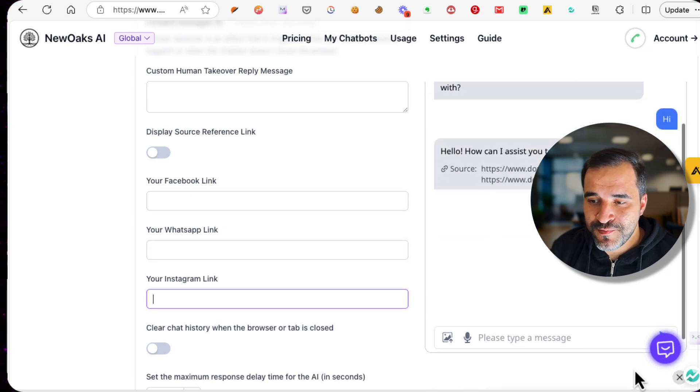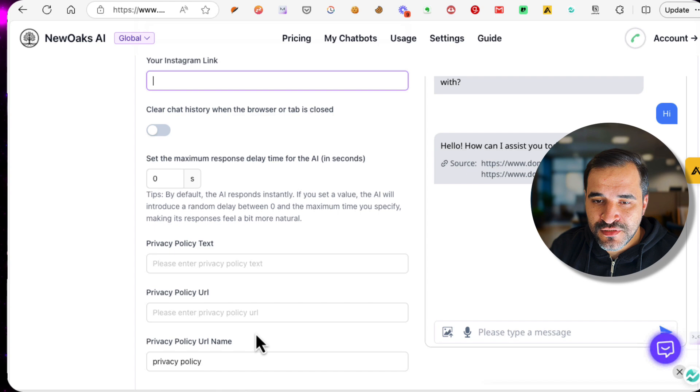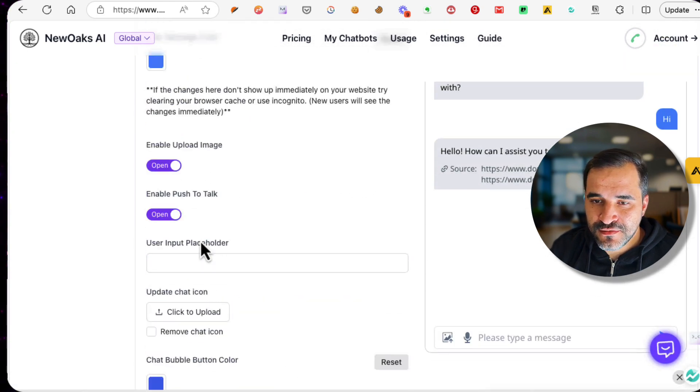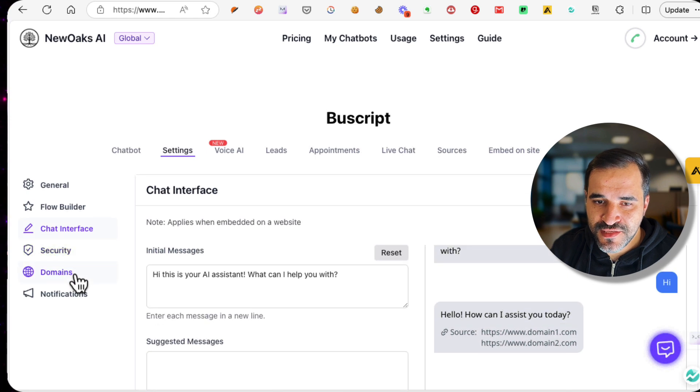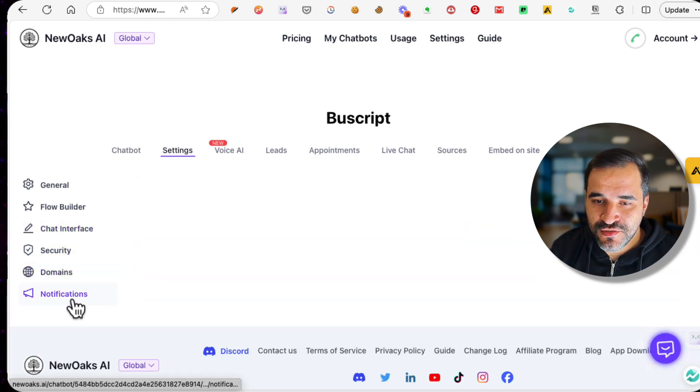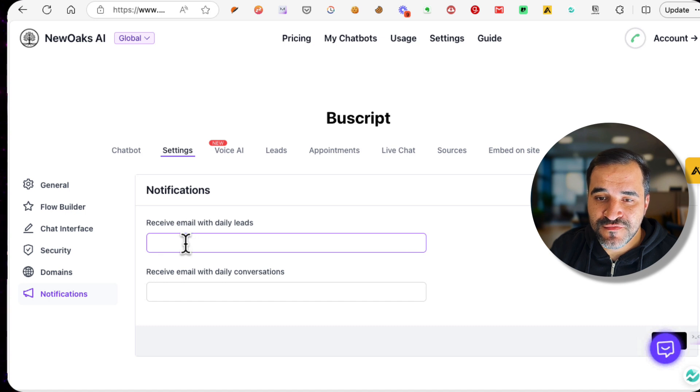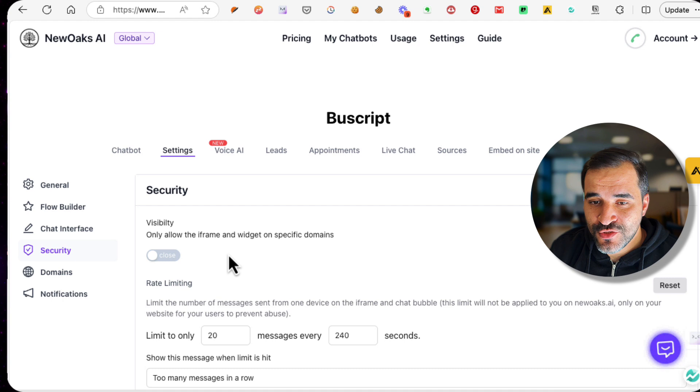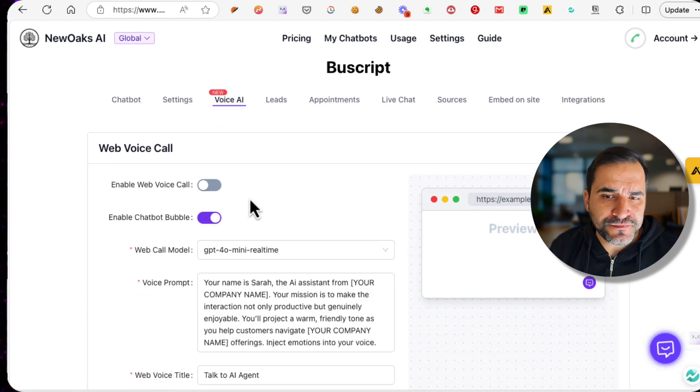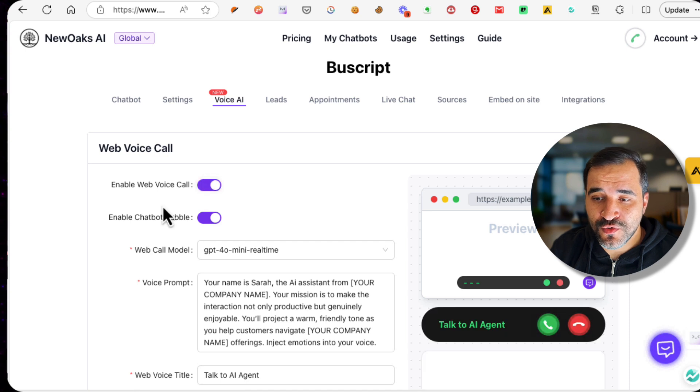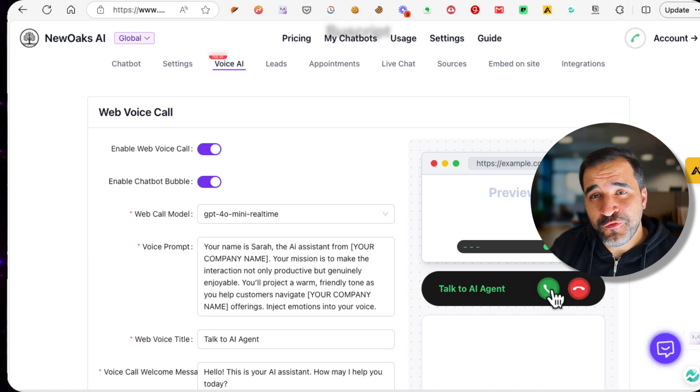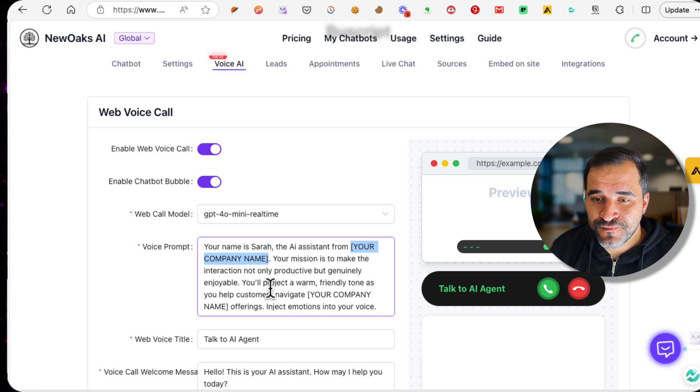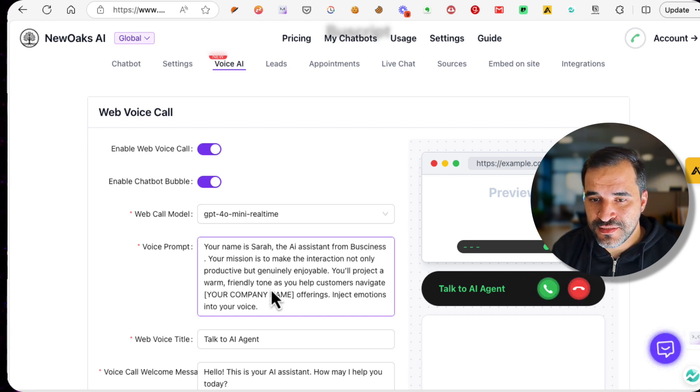You can add your Facebook link, WhatsApp link, and Instagram link and they will appear here. As you can see, you can even add your privacy policy. This is regarding the chat interface. You can add your own custom domain if you want. You can add notifications so that you will receive daily notification whenever a new lead comes in. You can change the security features as well. If you go to the Voice AI, I usually prefer enabling the web voice call which will show this. This is basically for a web phone call agent that you can call. You can change the name here. Business Script Academy.